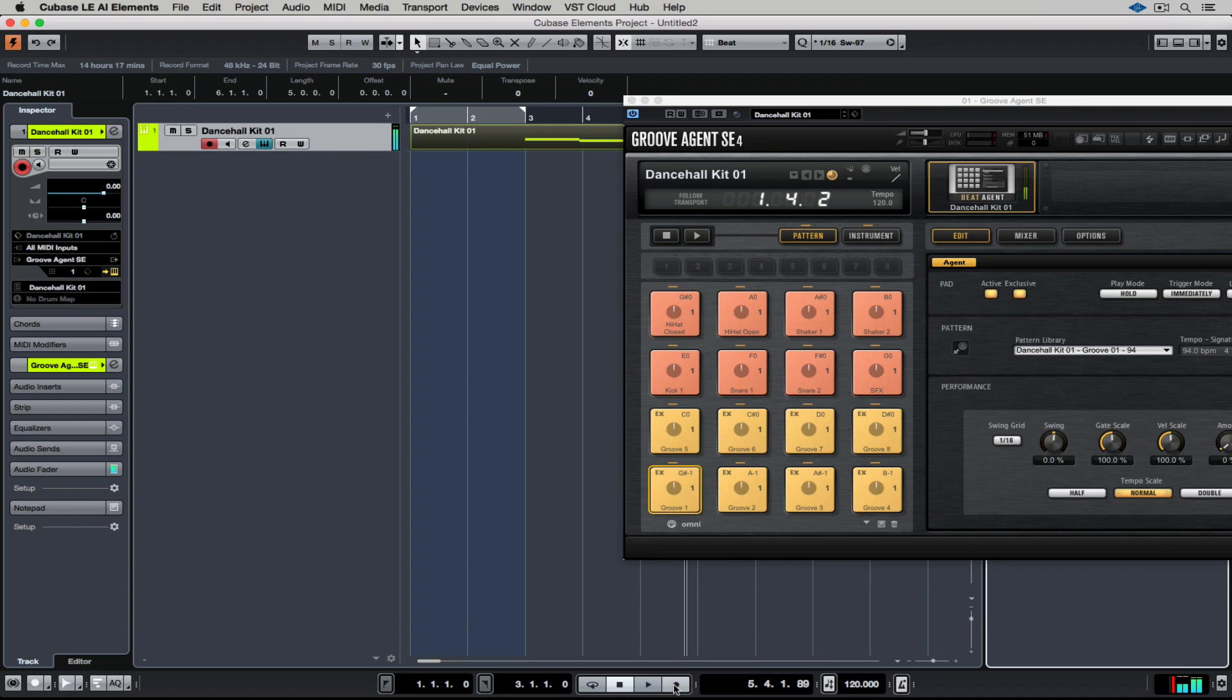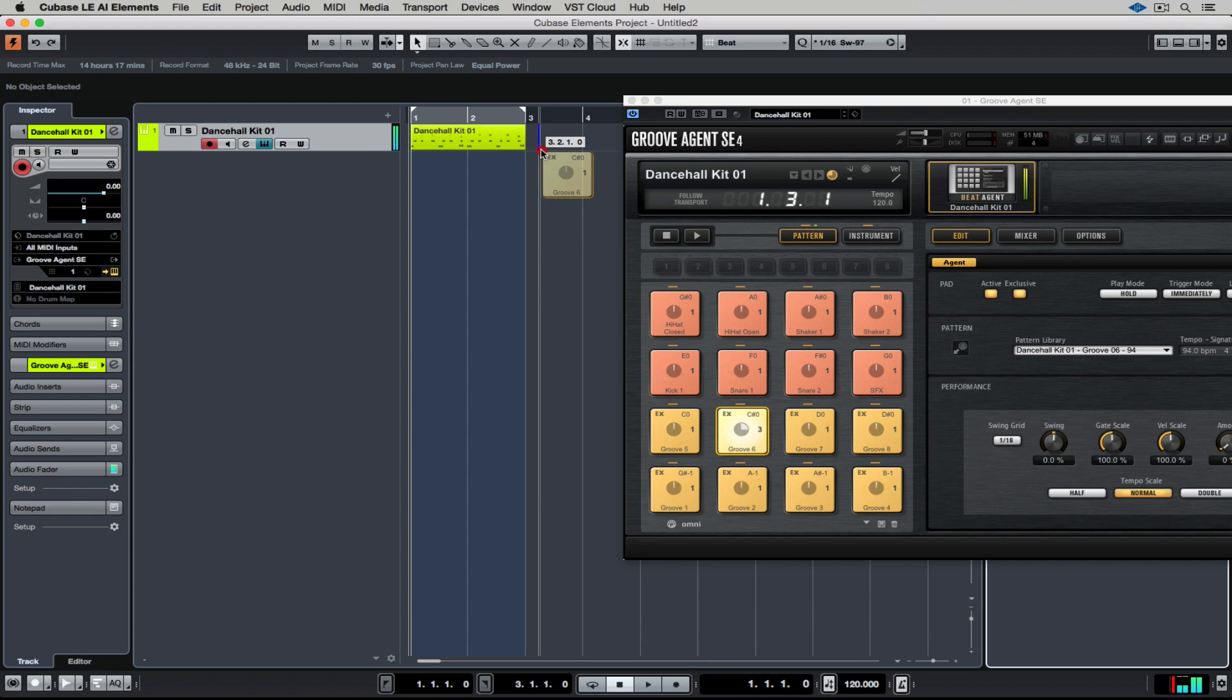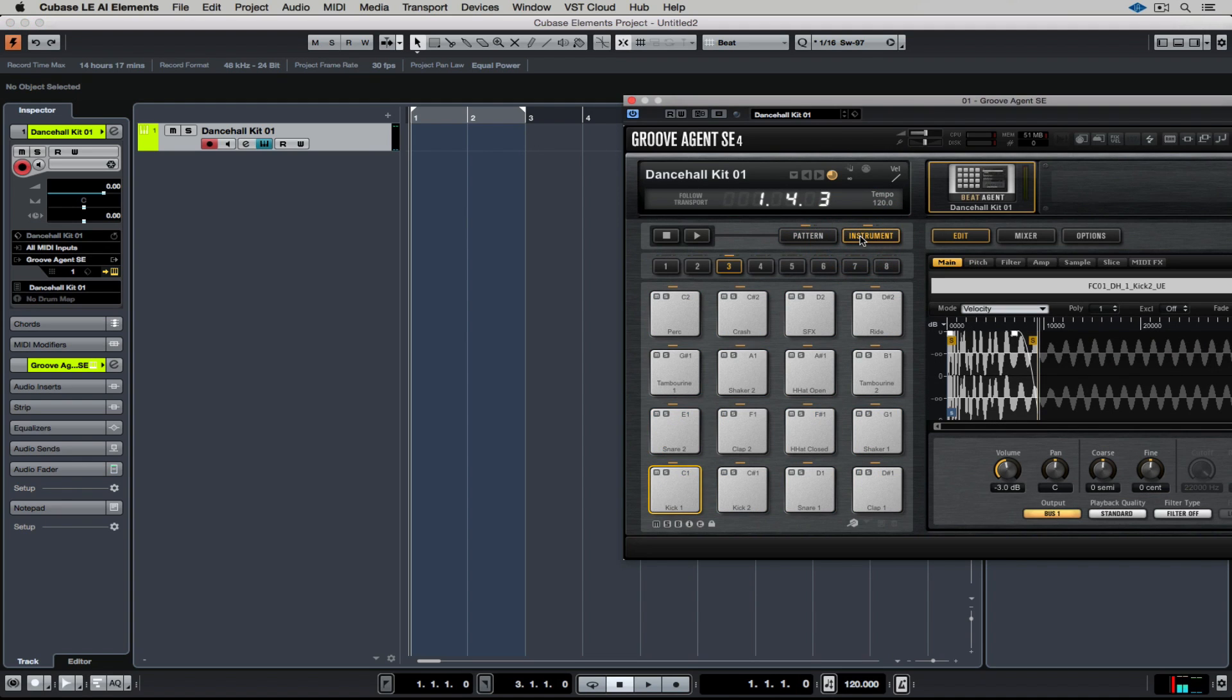I'm just going to delete what I've recorded there and show you another way of working with these patterns. Simply drag and drop a pad up into the Groove Agent SE track to copy the MIDI data over into the project window. And once you've got the MIDI data there, you can start editing those grooves.